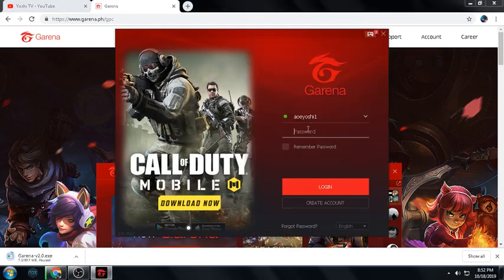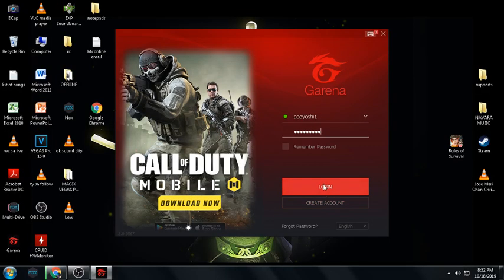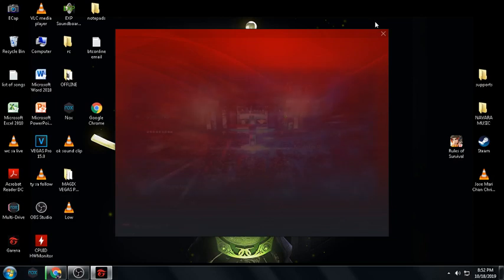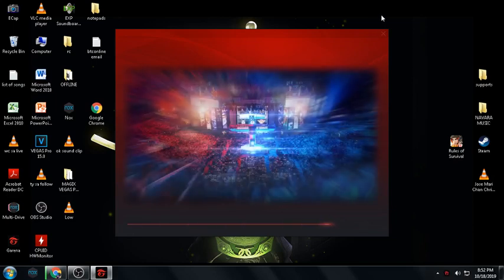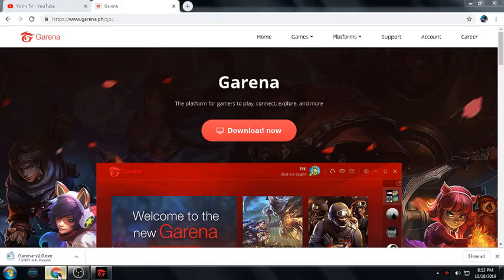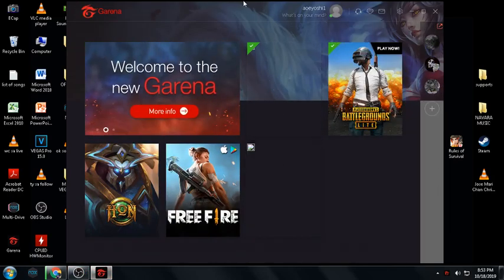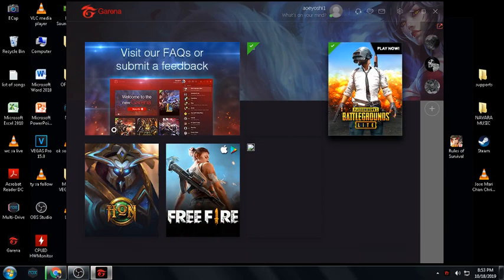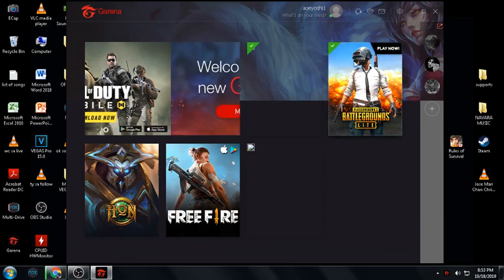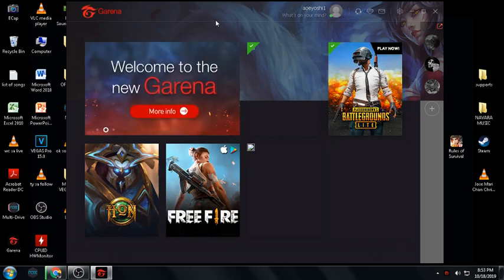So here is my Garena launcher. I already have League of Legends and PUBG Lite installed. To install a game, just simply search for it in the launcher and proceed from there.